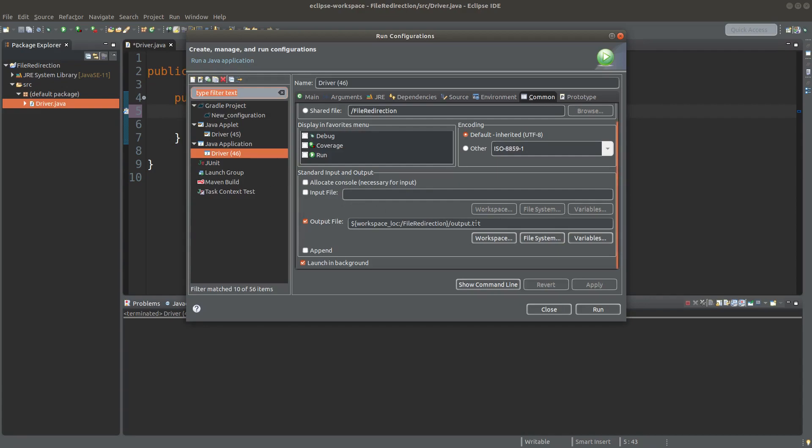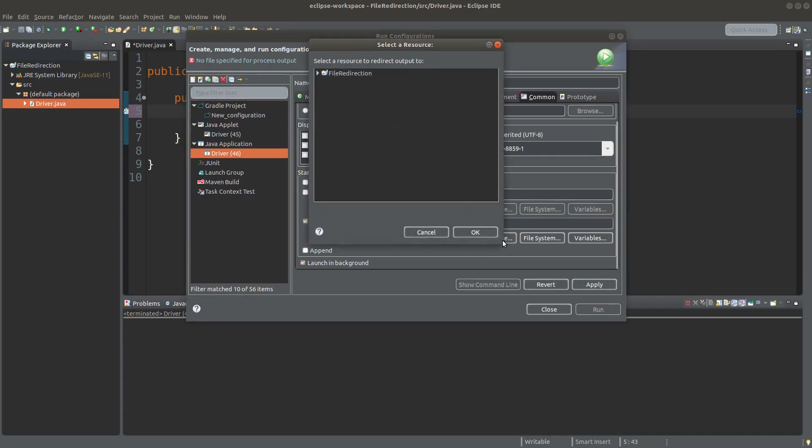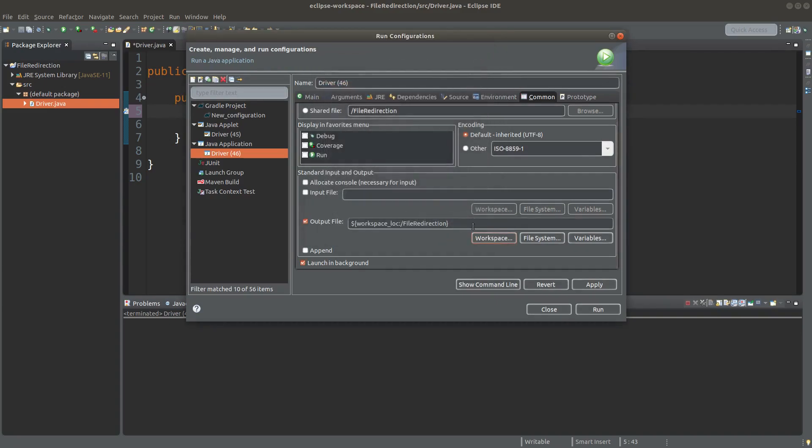Let me do it again. I can choose the workspace and then click on file redirection. And under this directory, I can create my own file name. I'll put .txt and then I can click run.